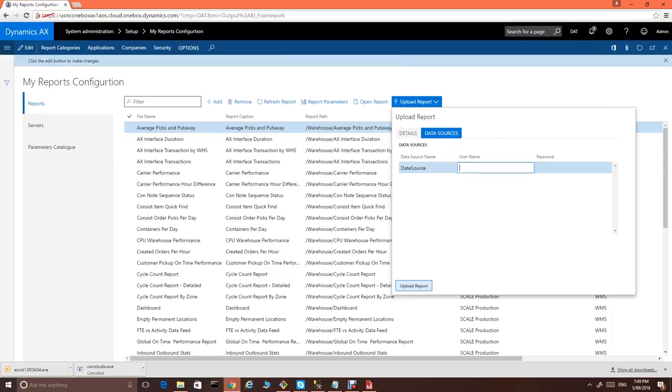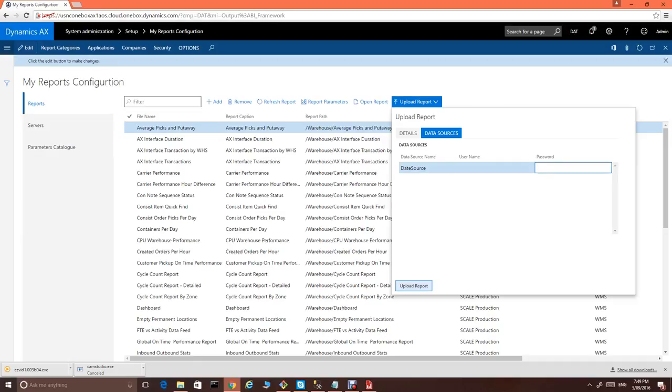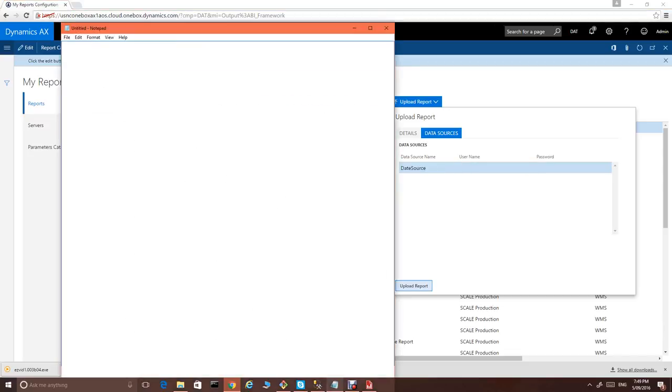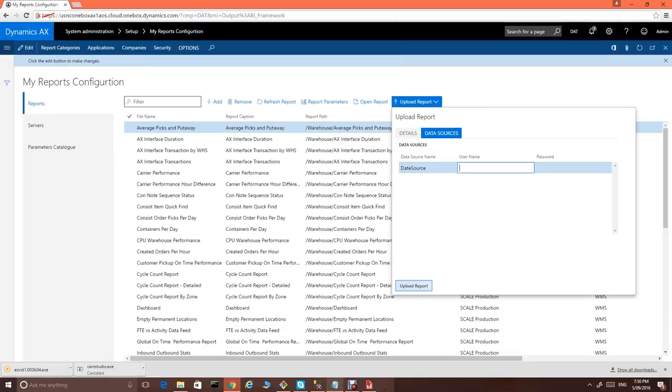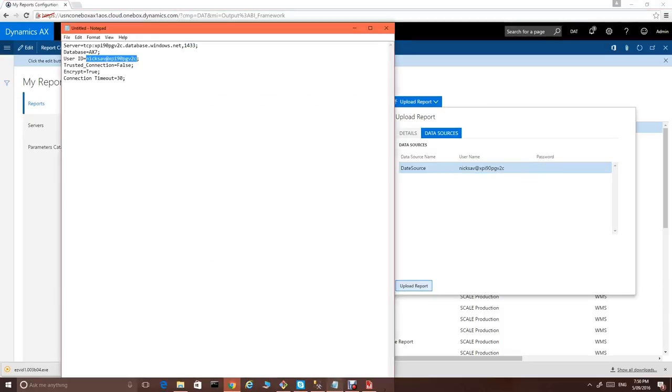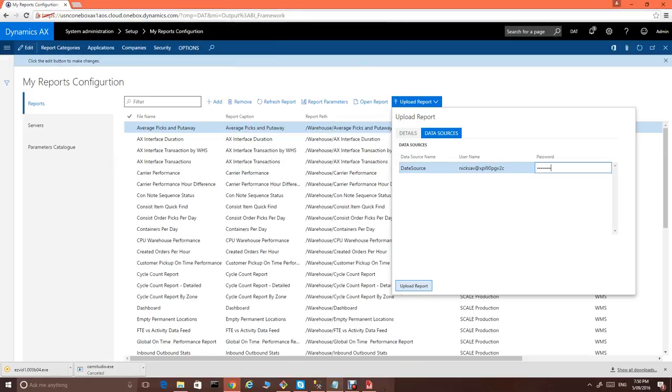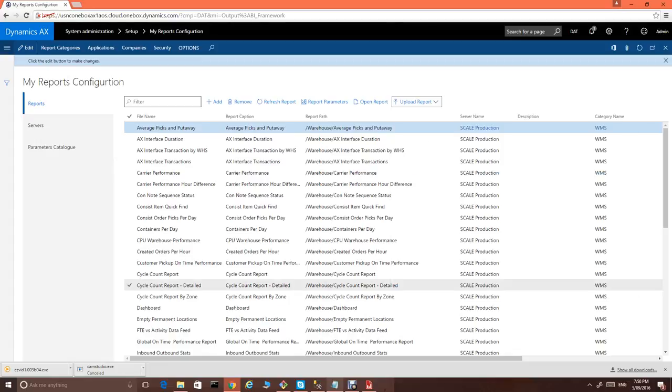So, this screen will show us available data sources in our report and we will have to specify credentials one more time. So SSRS server of AX will keep those credentials to call your report. Let's just do one more time. We need to specify a password. And we just upload the report. It's all done.